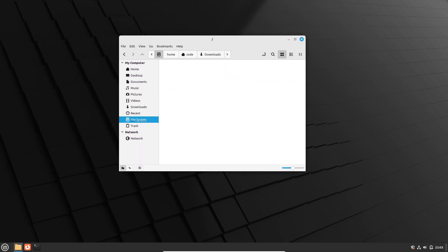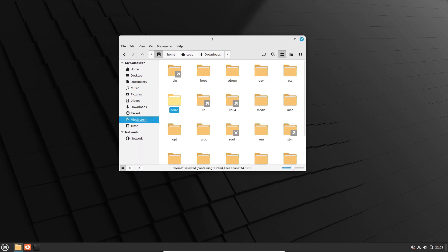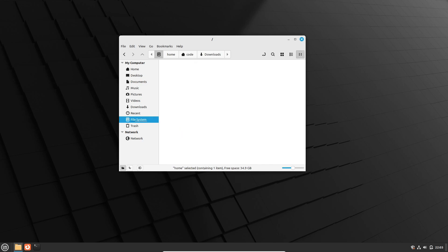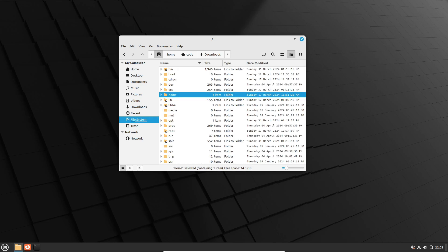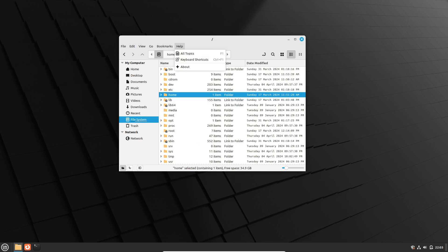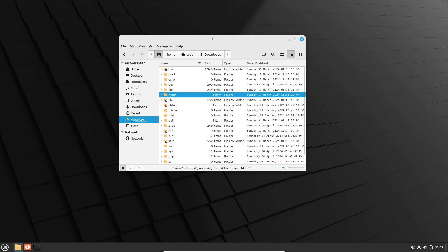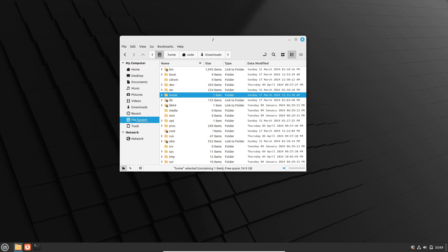But wait, there's more. Alongside Pipewire integration, Linux Mint 22 will also introduce a slew of other improvements aimed at enhancing user experience and system performance. From improved localization to DEB 822 support and software sources, there's something for everyone in this upcoming release.